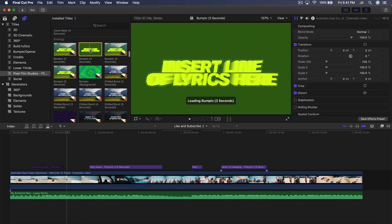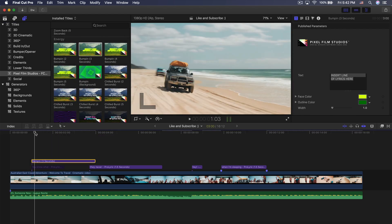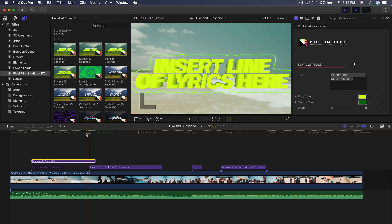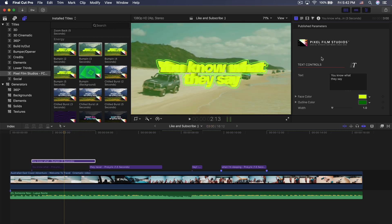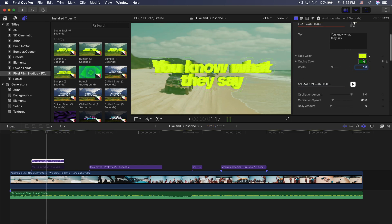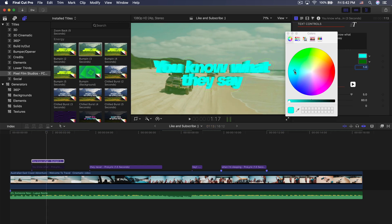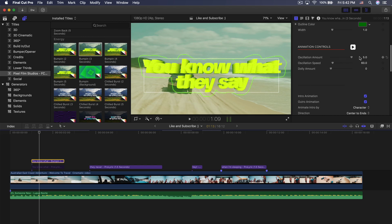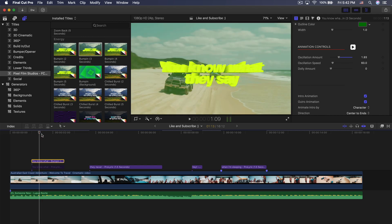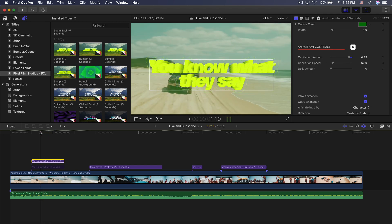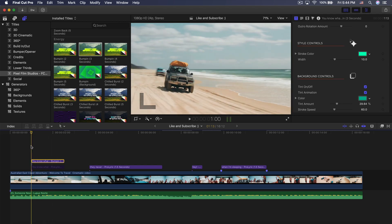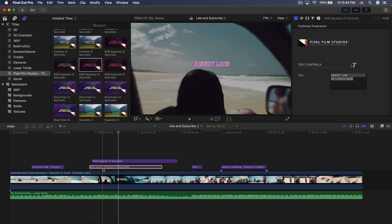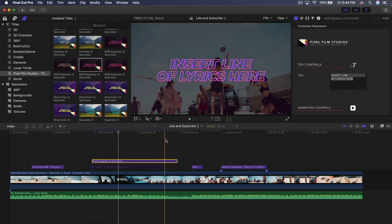I'm going to go with the bump preset and drag this above our media — it will create a really cool retro-looking energetic vibe. You can change the text to 'you know what they say.' From there, you can change the face color — maybe you don't want yellow, maybe you want blue. I kind of like that neon yellow. We have the oscillation amount, which allows you to change how much it's going to pulse — move it all the way up and it pulses a lot more. There's also RGB separate — if I turn this off you can see what it looks like just like that.